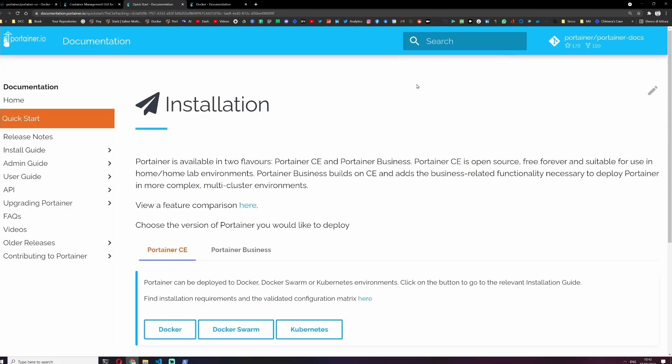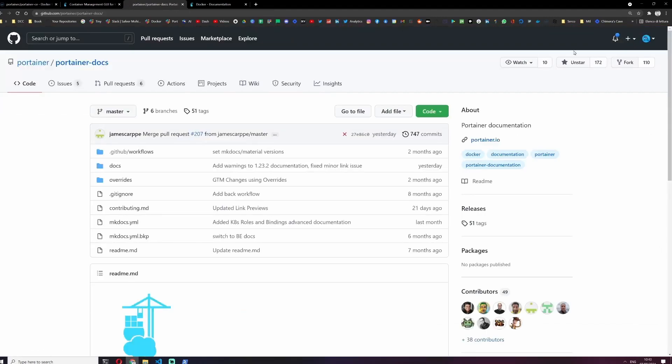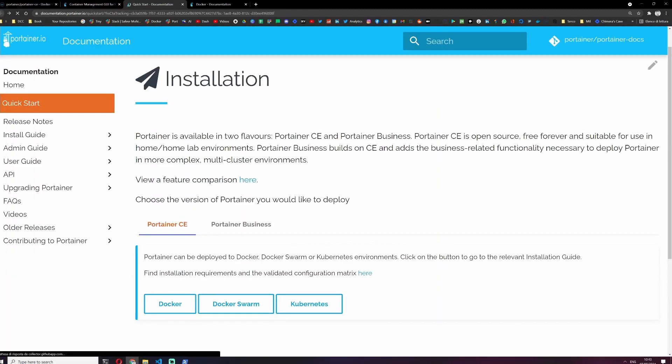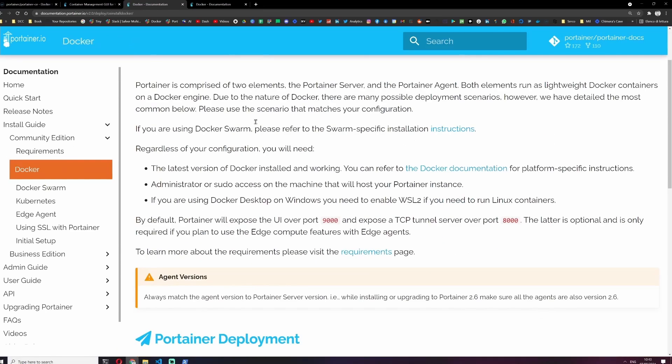Let's click on install. Here there are two versions: portainer.ce which stands for community edition, and portainer business. In this video we will install portainer.ce. Here you can see the portainer docs which is also an open source project you can star. Let's go back to our installation and let's see how we can deploy Portainer using Docker.